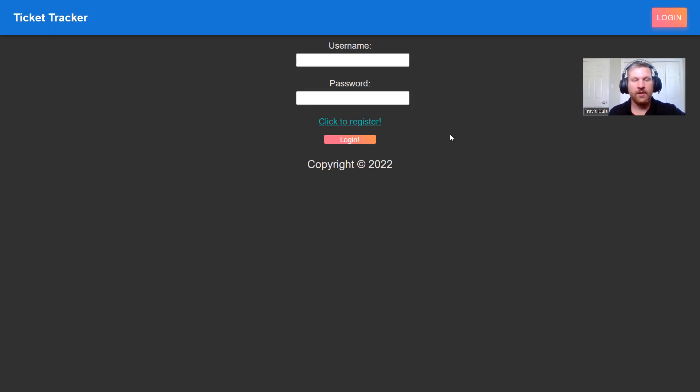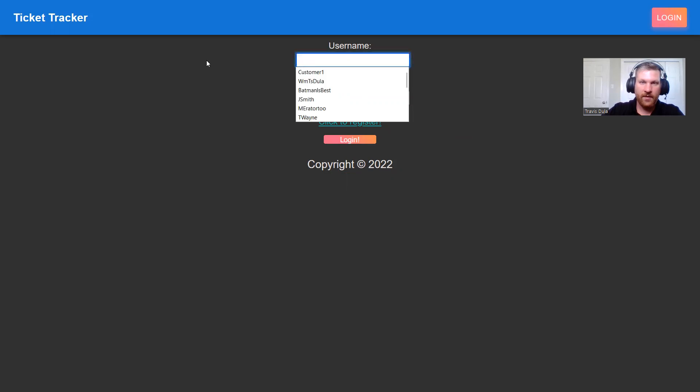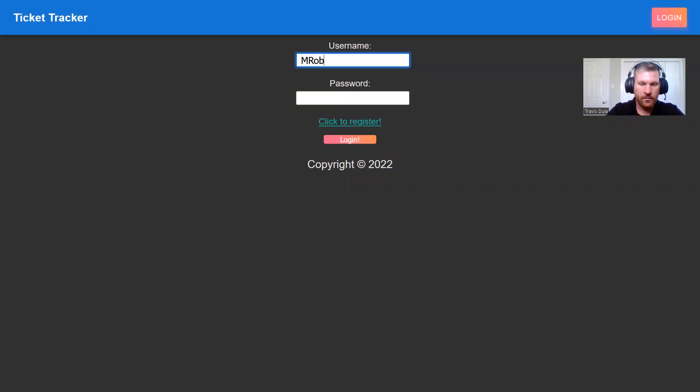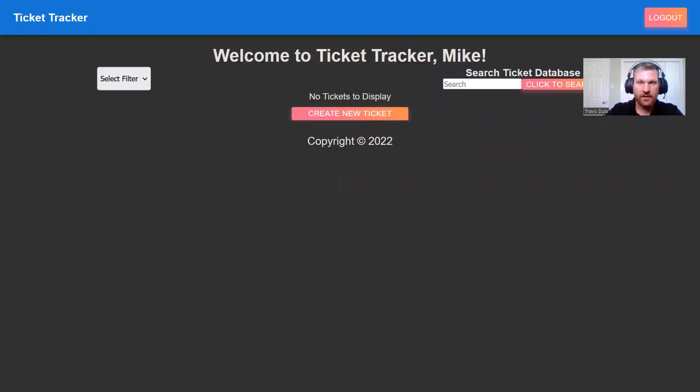So diving straight into it, we come to the login page. I have a pre-registered user called Mike Robertson, and we will log in as them. Mike Robertson is a customer.